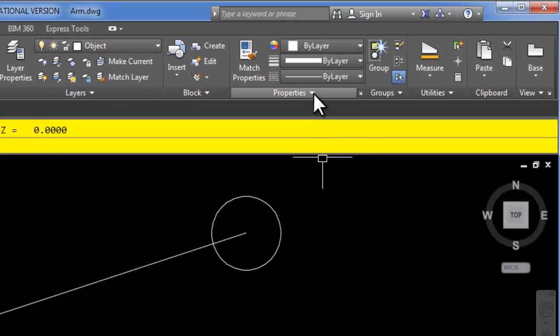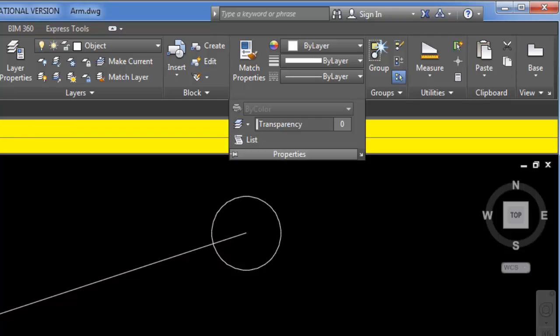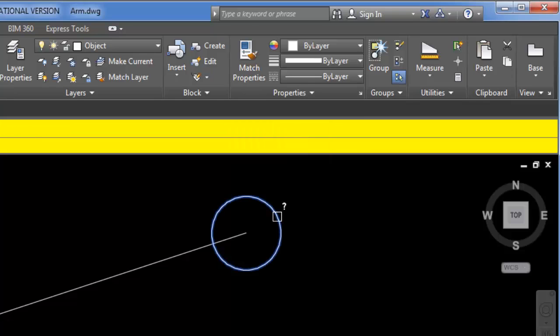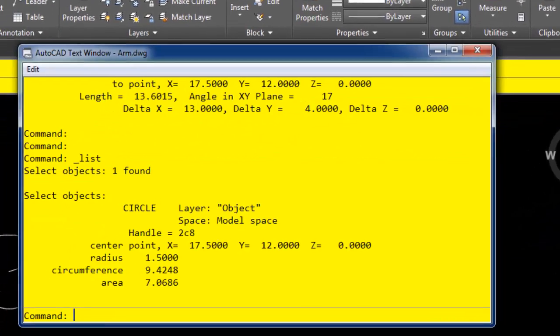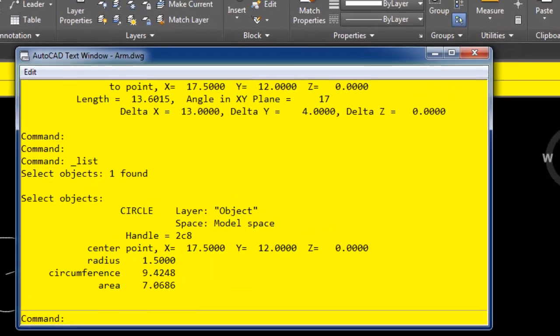You can see a different type of object, such as a circle. When I select it and press Enter, now I get radius, circumference, and area, and again, some center point information here as well.